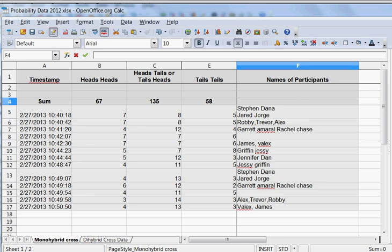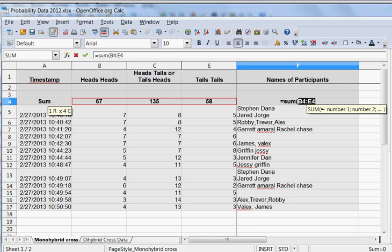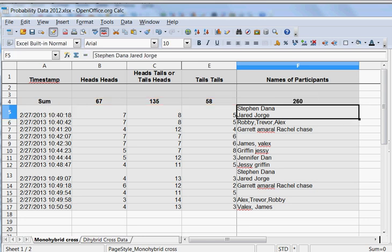Now what I'm going to do here, now that I'm over in this column that says names of participants, I'm actually going to total up these three columns. 67, 135 and 58 and I'm going to do the same thing. I'm just going to type in equals sum of open parenthesis, these three guys and close parenthesis and hit enter. You should get 260. So that's kind of cool.